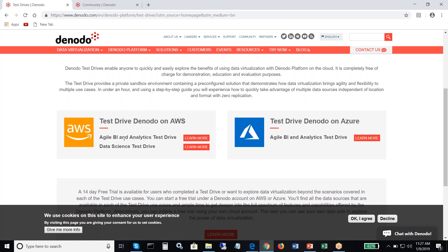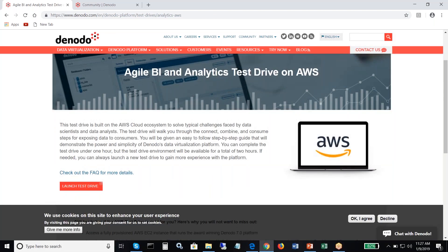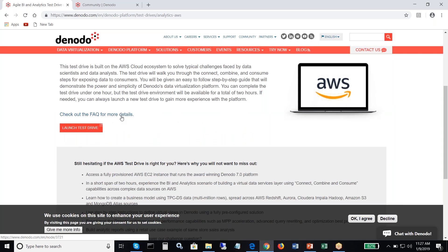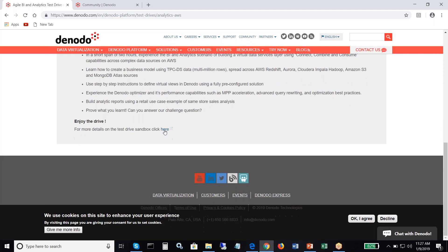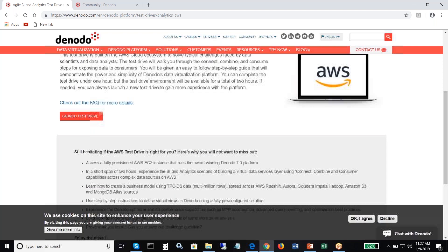Let's see how to get started with the Agile BI and Analytics test drive. You click here and it takes you to a page which talks about what exactly you would do in this particular test drive. There's an FAQ where you can learn about common questions, and there's also a block you can read about what the test drive comprises. When you click the 'Launch Test Drive' button, you will need to sign in.